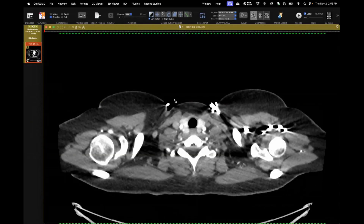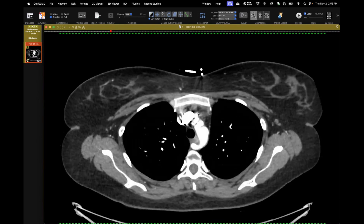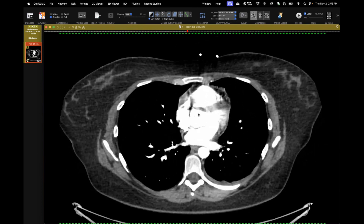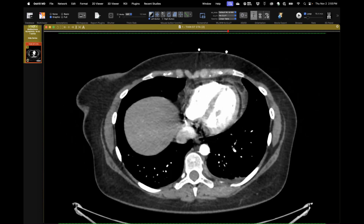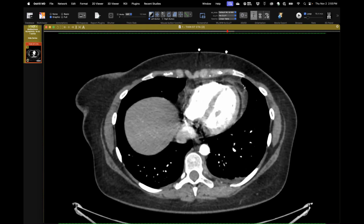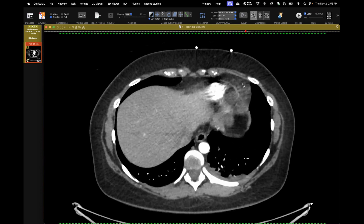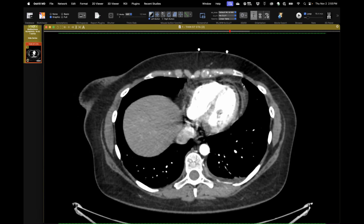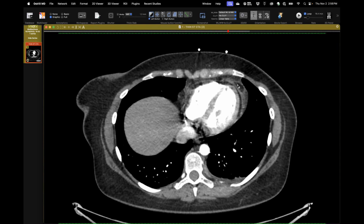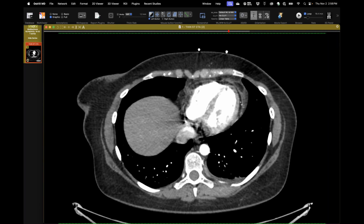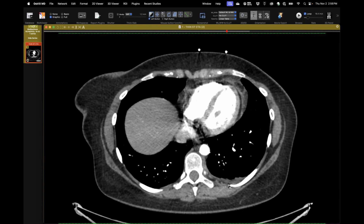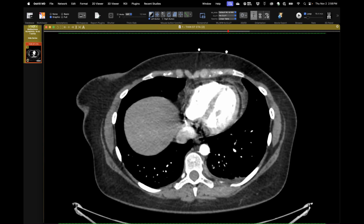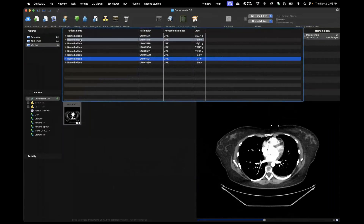Right after seeing Seth's case of mediastinal fat necrosis two weeks ago, the very next case in my queue was an ED patient presenting with left anterior chest pain. There is a small left pleural effusion and, adjacent to the pericardium in the mediastinal fat, a little area of edema surrounding a small fat lobule with stranding in the adjacent fat — a nice example of mediastinal fat necrosis in its acute setting.